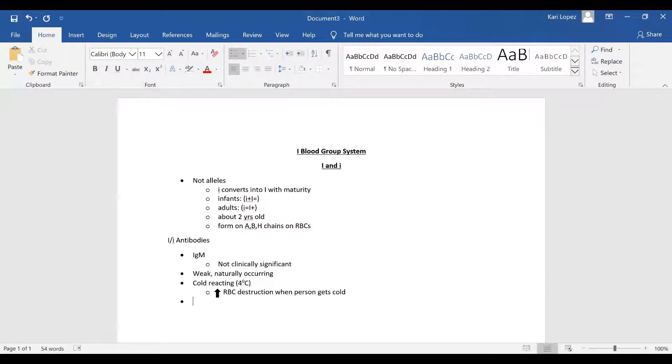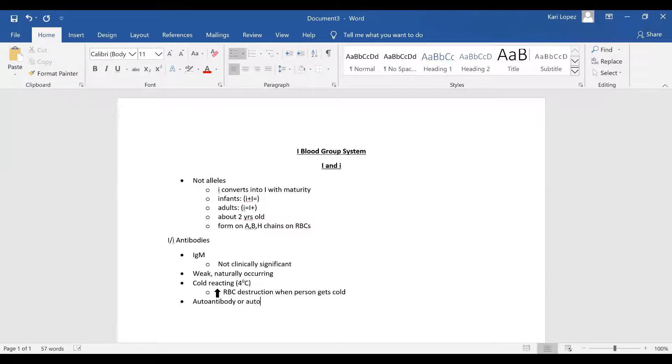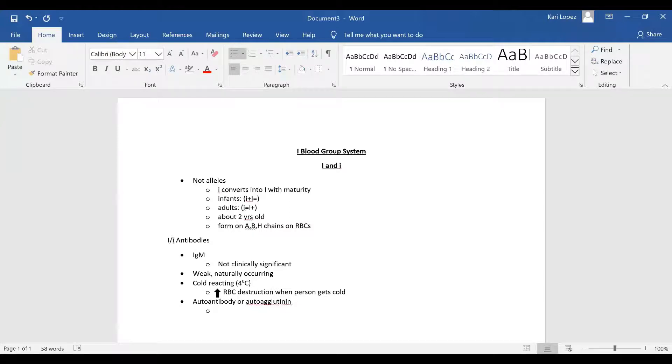It's an autoantibody or an autoagglutinin, and what this means is that the antibody agglutinates red blood cells of the individual producing it.